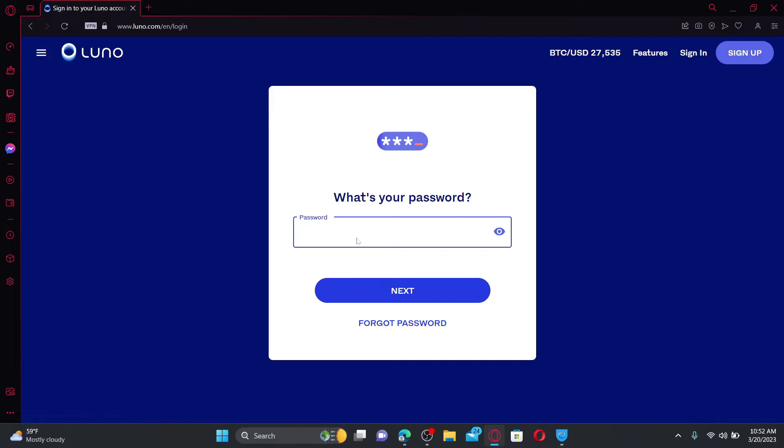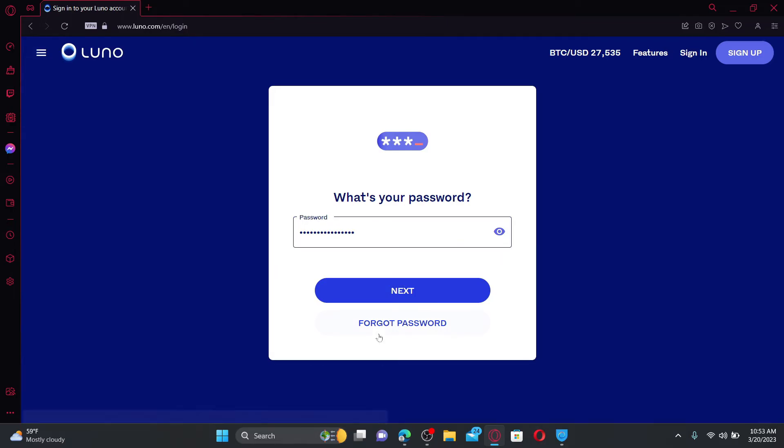Then on the next field, type in your correct password. Once you are done entering the correct password, you can click the next button. But if you've forgotten your password during the process, get help by clicking on the 'forgot password' link.